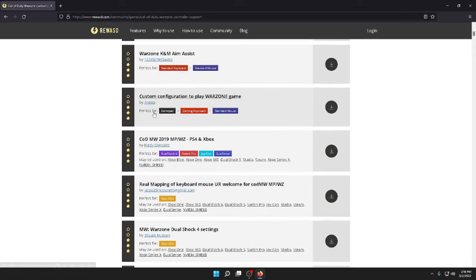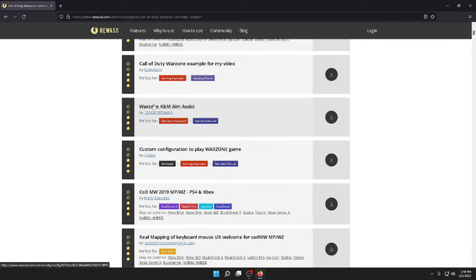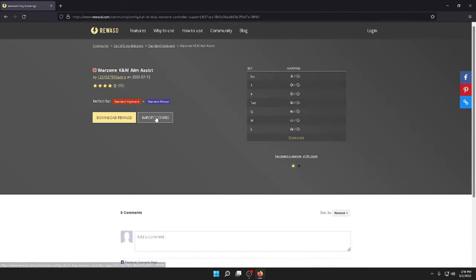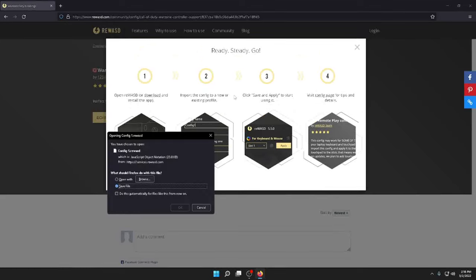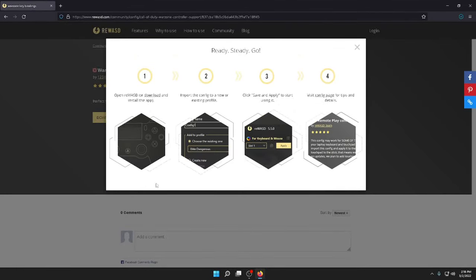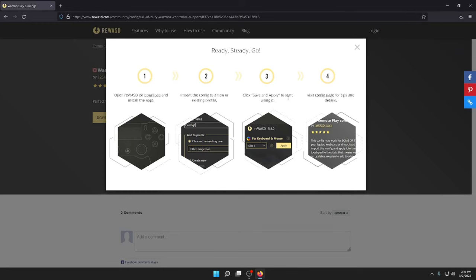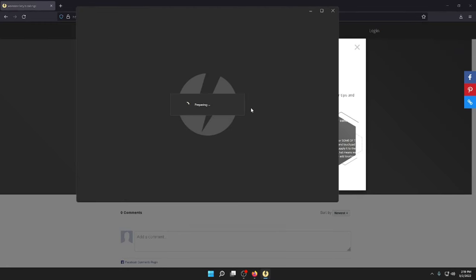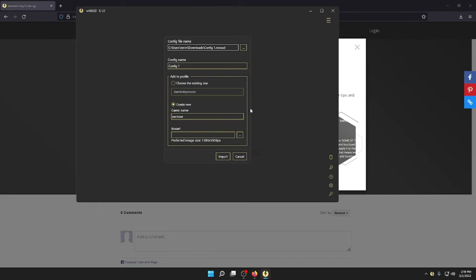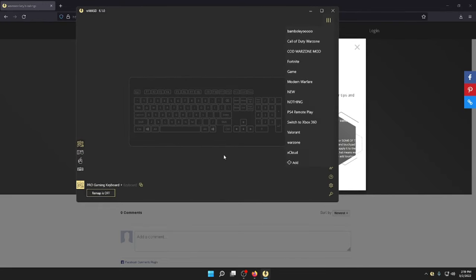We're looking for import. Okay, open. Pulls it up for you. Click import.